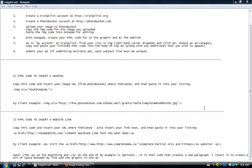Hi, this is Grant Criddle and this is part one of two: how to create a Craigslist ad with photographs or graphics.